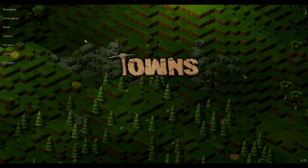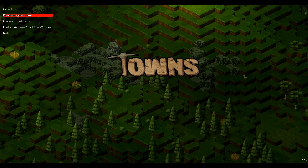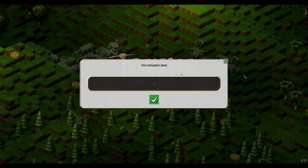First of all, when you start up Towns, you want to click new game. You want to choose the maps — don't ever choose a tutorial, because the tutorial stinks. If you're a beginner, you can choose any of these, but I highly recommend the normal map. You can choose to use local buried towns or don't use buried towns — I find not much difference, so you can just choose do not use buried towns, especially since you've just begun, so you have no buried towns.